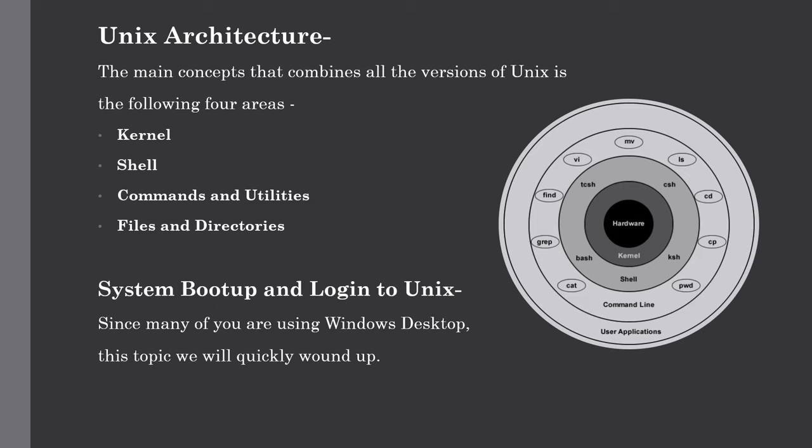This is the basic block diagram of a Unix system. The main concept of an architecture which unites all the versions of Unix depends on the four basic terms, which are kernel, shell, commands and utilities, and files and directories. So these four topics we will cover in detail.